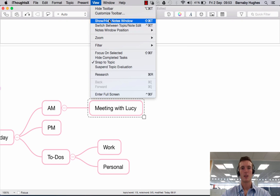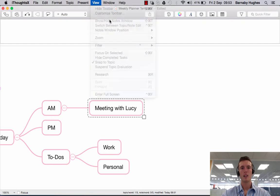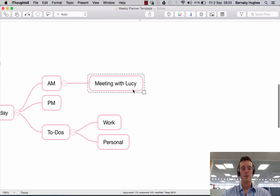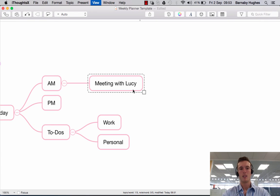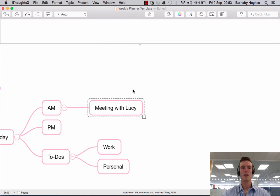I'm just going to hide it again so I can show you the shortcut, which is a bit quicker. If you say shift command T, you get the same effect.